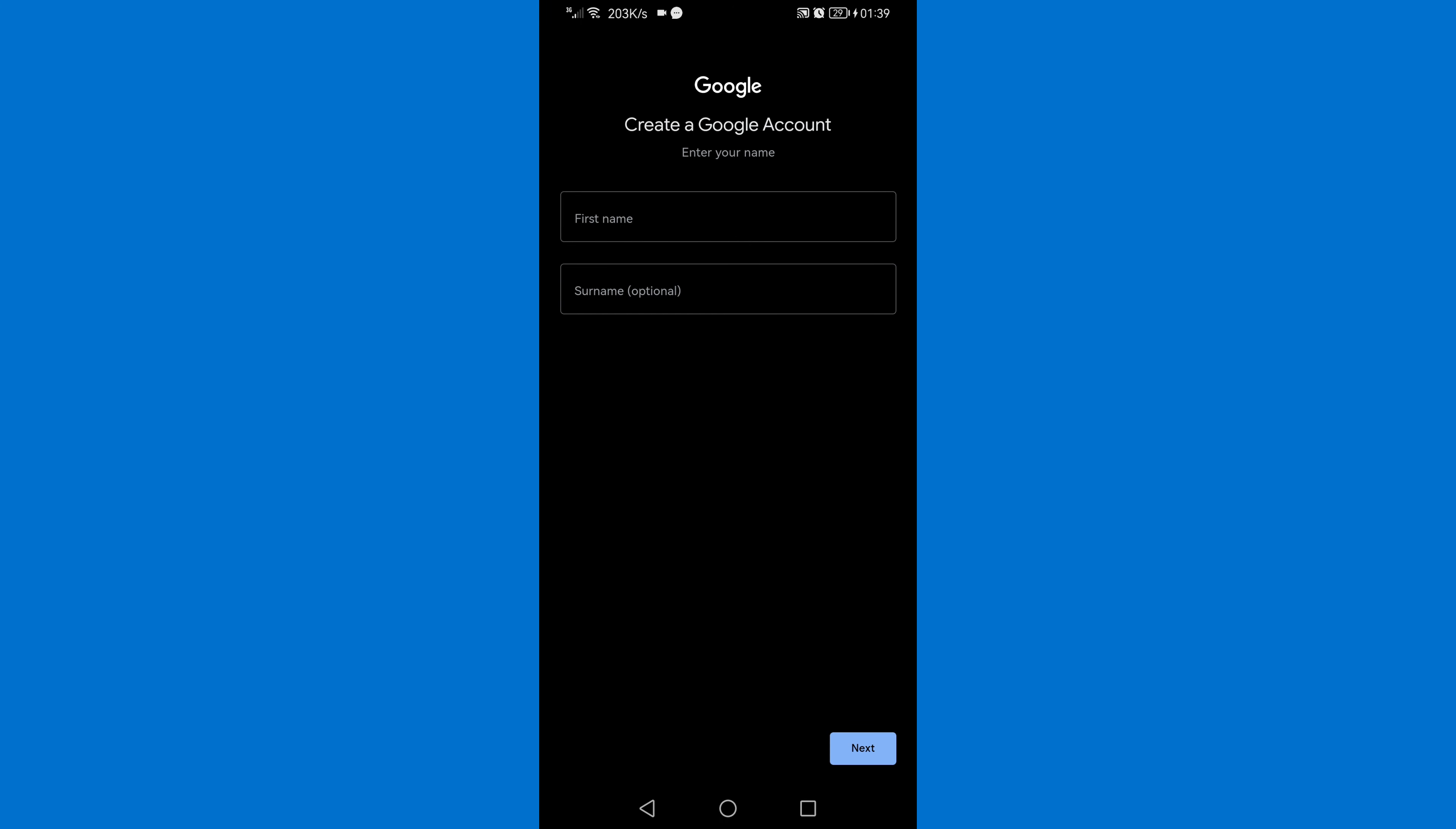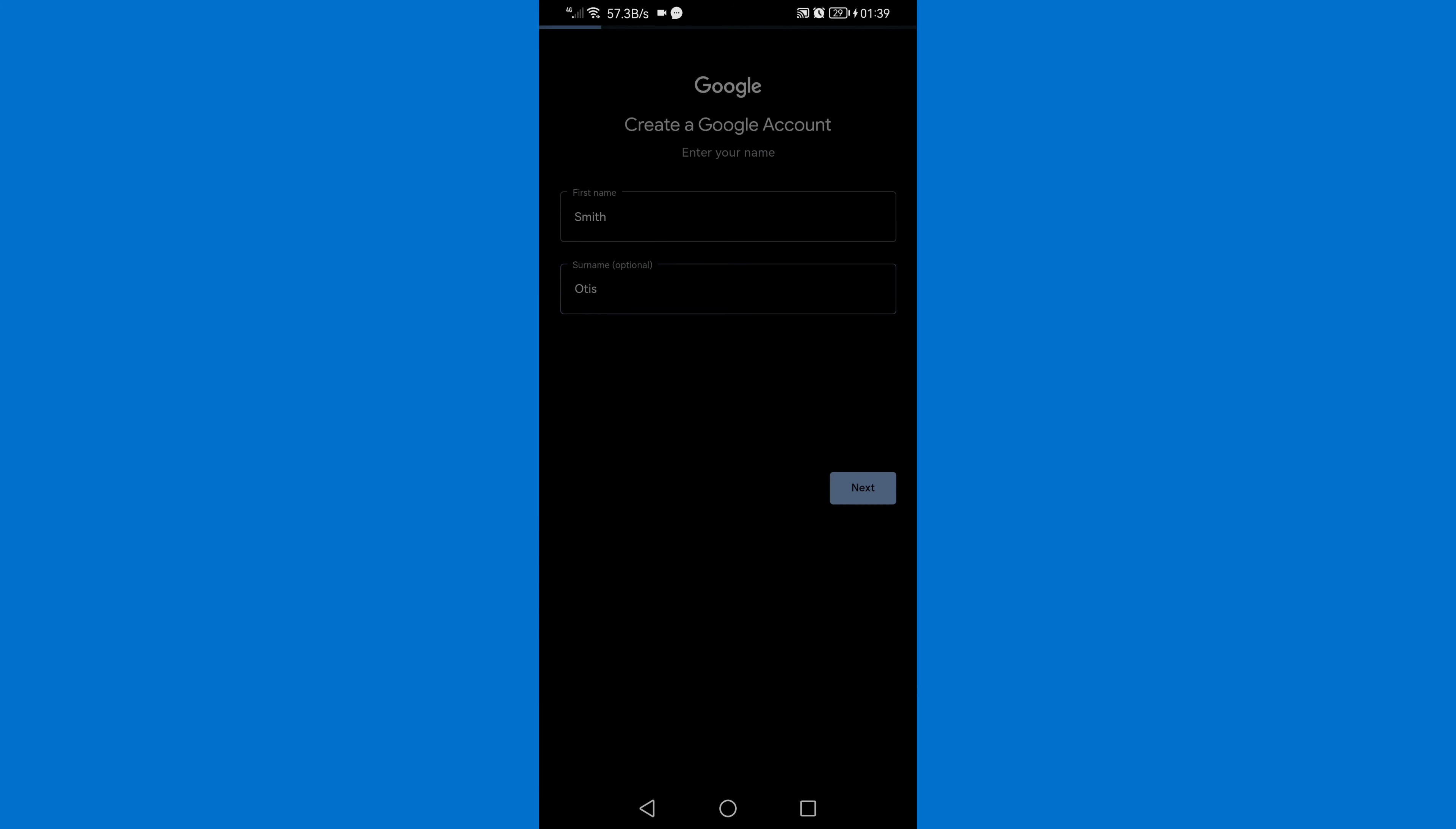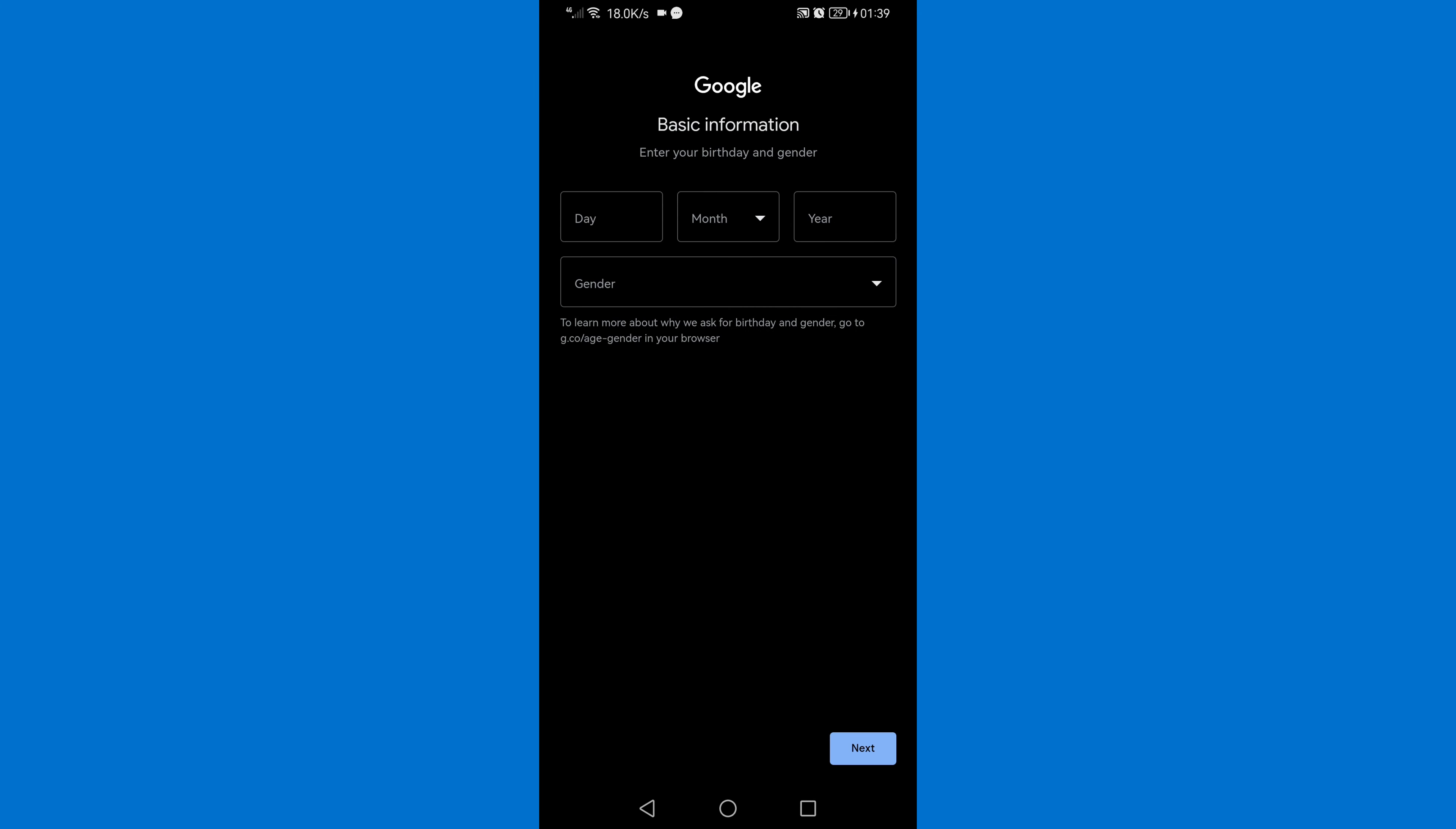Then enter your first name and your surname, then click Next. Then enter your birthday and gender, and if you enter your birthday ensure that you enter dates which are above 18 years old. So I'm going to do that, then click Next.